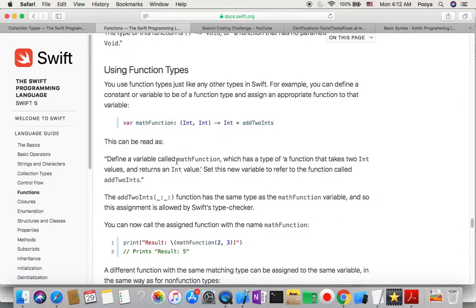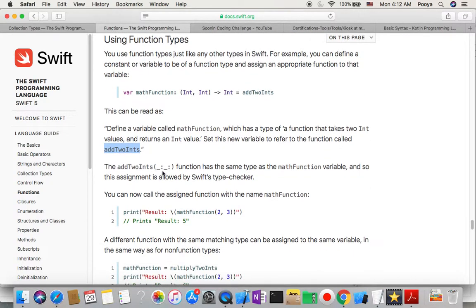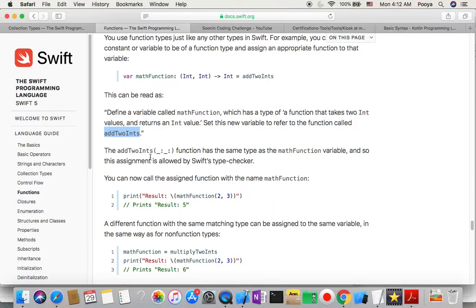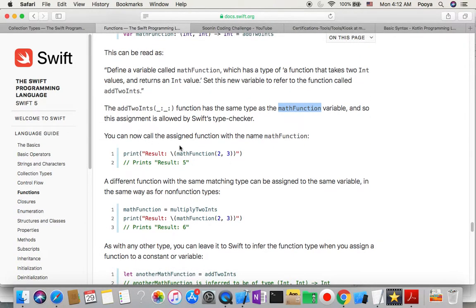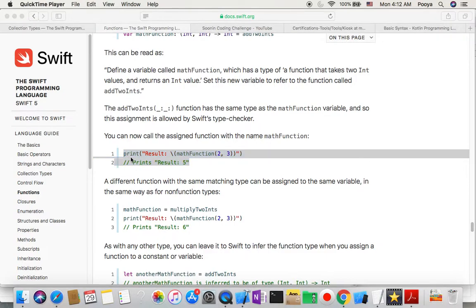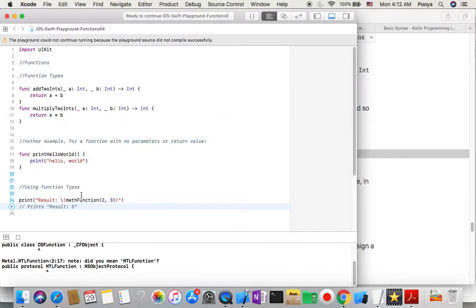This can be read as: define a variable called mathFunction which has a type of a function that takes two Int values and returns an Int value, and set this new variable to refer to the function called addTwoInts. This is almost a closure. The addTwoInts function has the same type as the mathFunction variable, so this assignment is allowed by Swift's type checker.